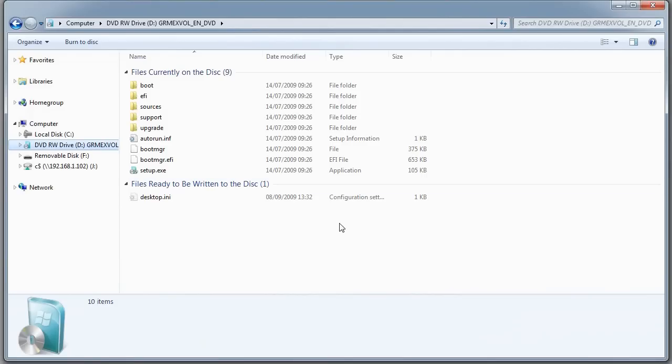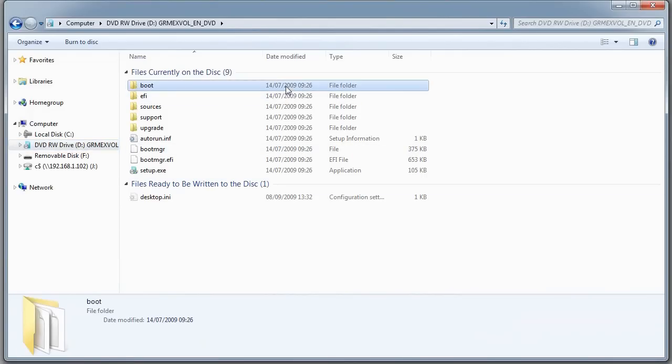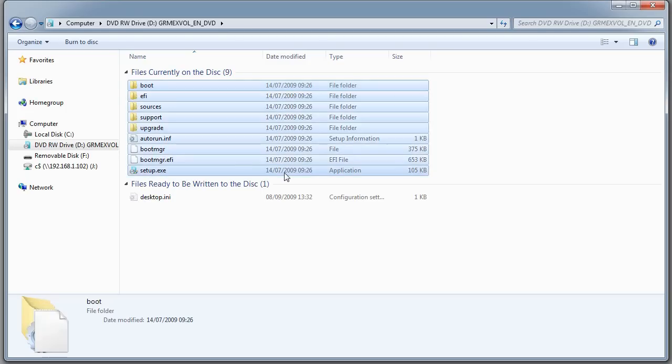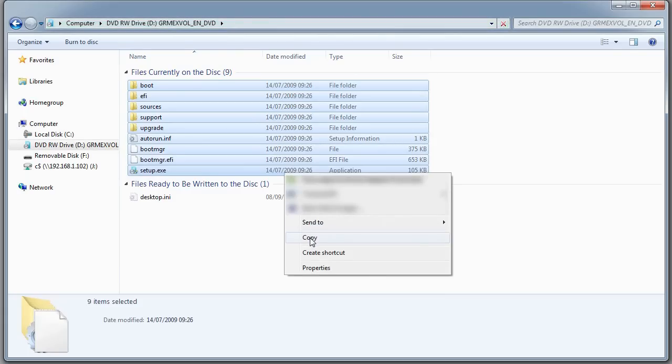The first thing we're going to look at is the DVD drive that's got the Windows install files on. I'd like you to make a mental note of some of these file names. We've got setup, boot, EFI, boot manager, sources,